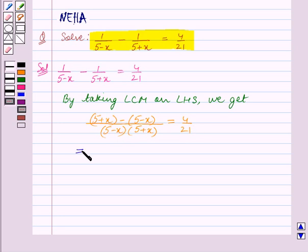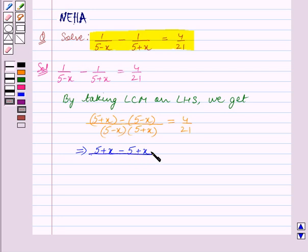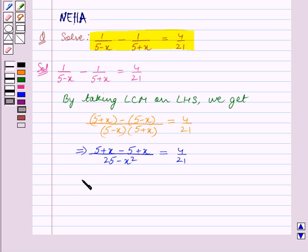This implies we will now open the brackets, so the numerator becomes 5 plus x minus 5 plus x, and the denominator becomes 25 minus x square. This implies 2x upon (25 minus x square) is equal to 4 upon 21.